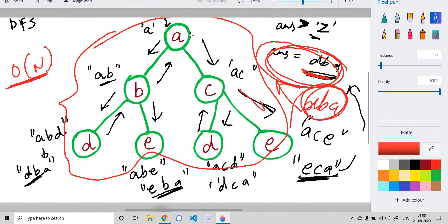One more thing to observe: if we have M leaf nodes, we would have M comparisons with the global answer, since every time we reach a leaf we compare the current path string with the global answer. So there are M string comparisons in total.